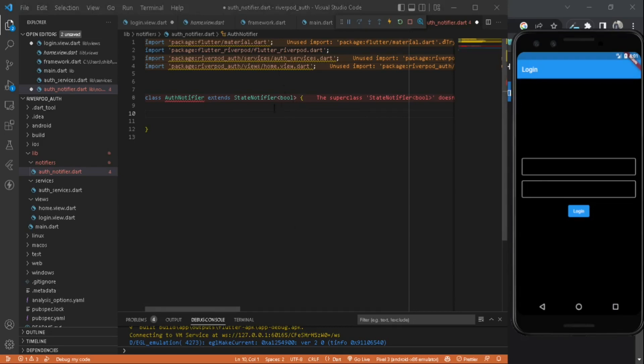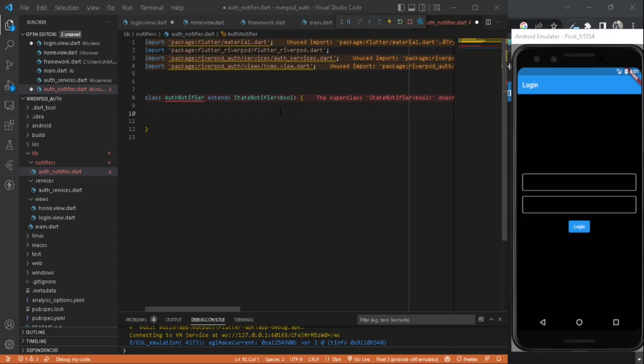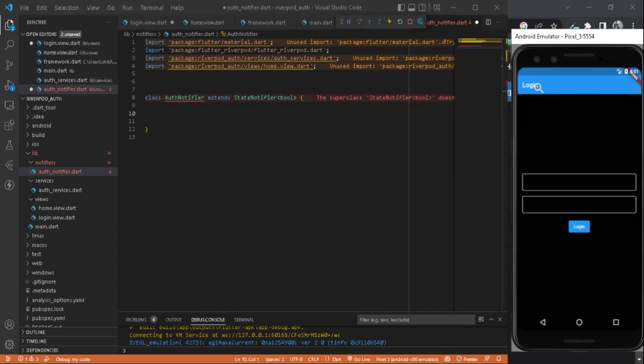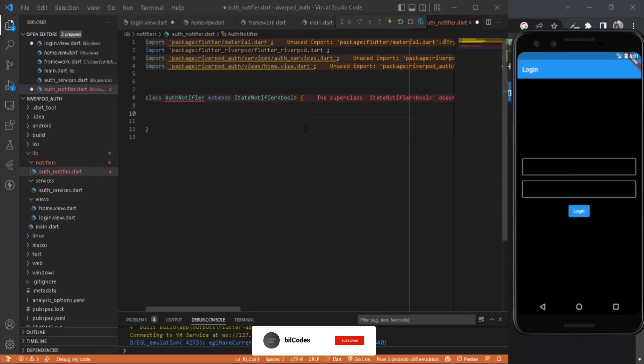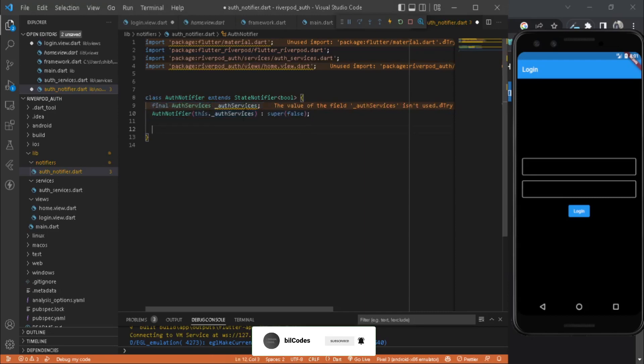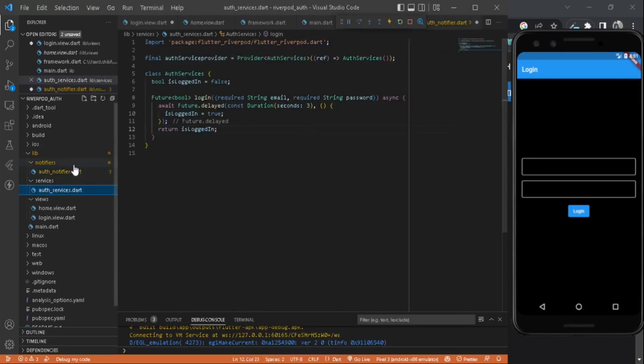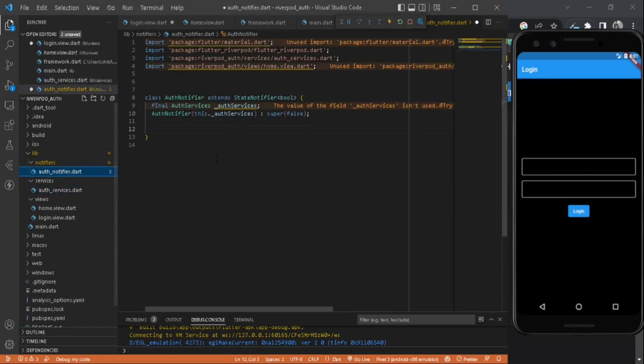Now let's create a constructor. It will take our auth services here so we can pass our auth services to this provider state notifier, and the initial value of this initial state will be false. After we click the login function, it will be true.